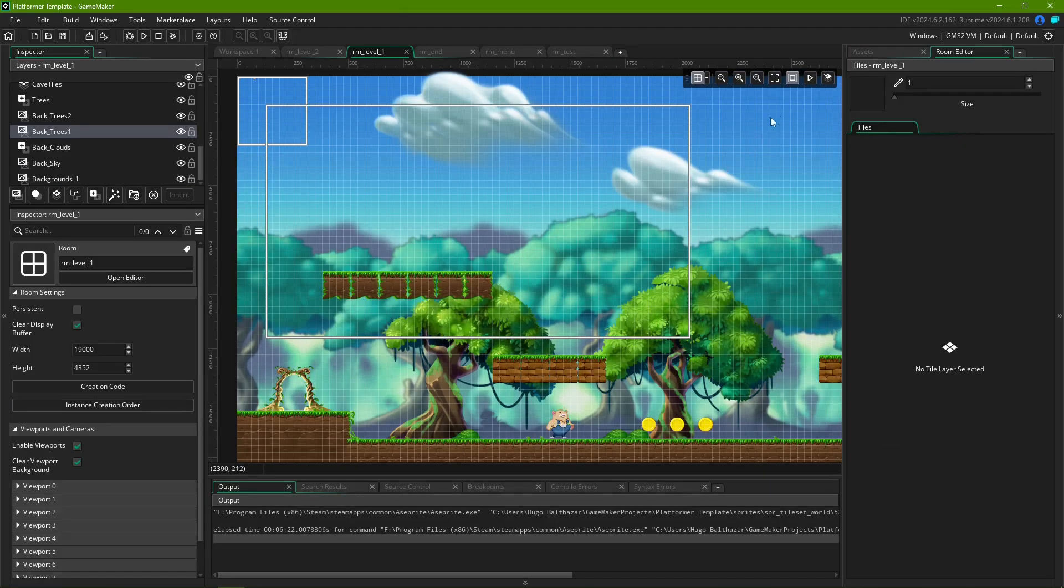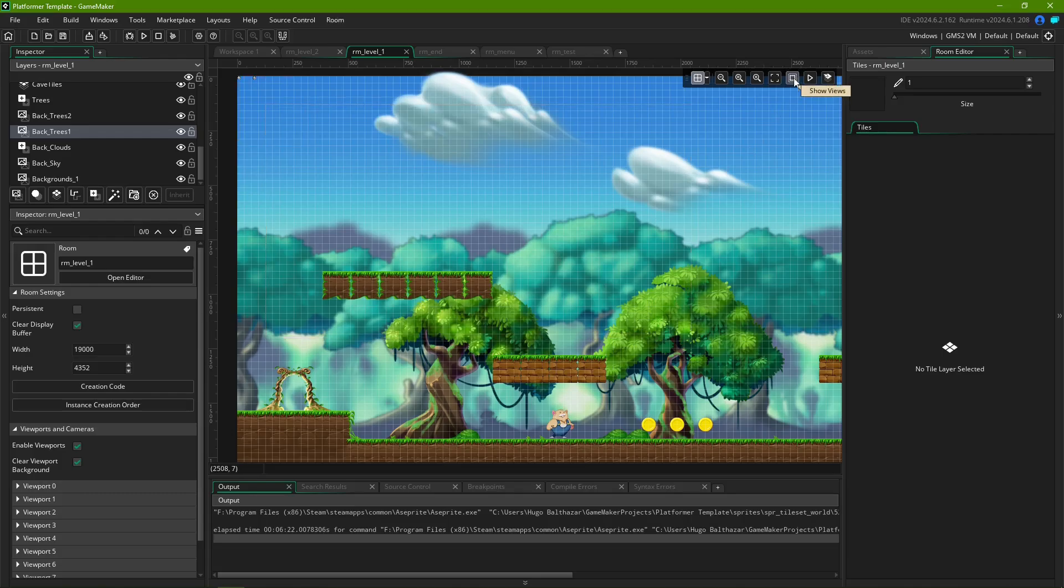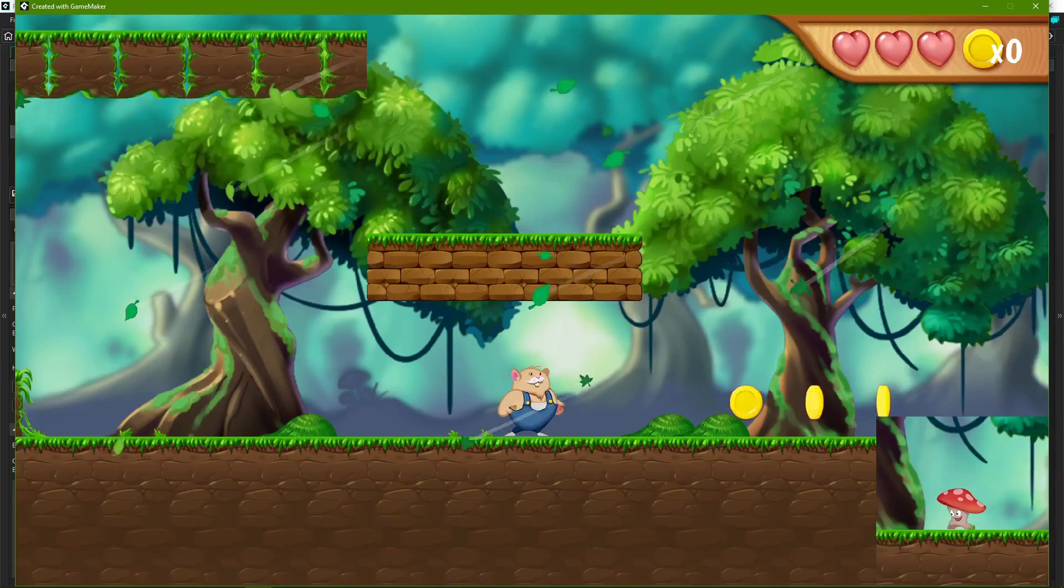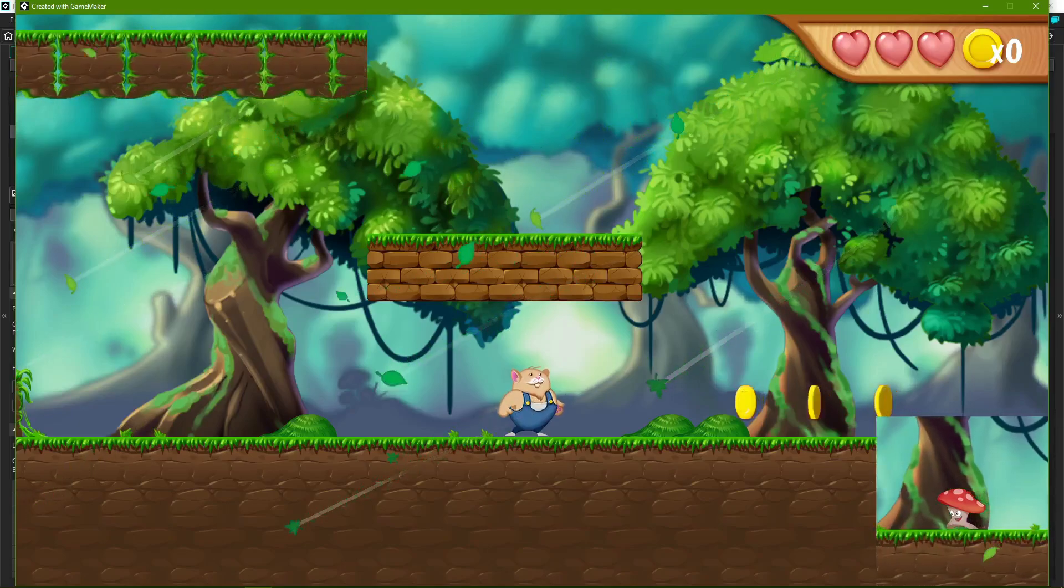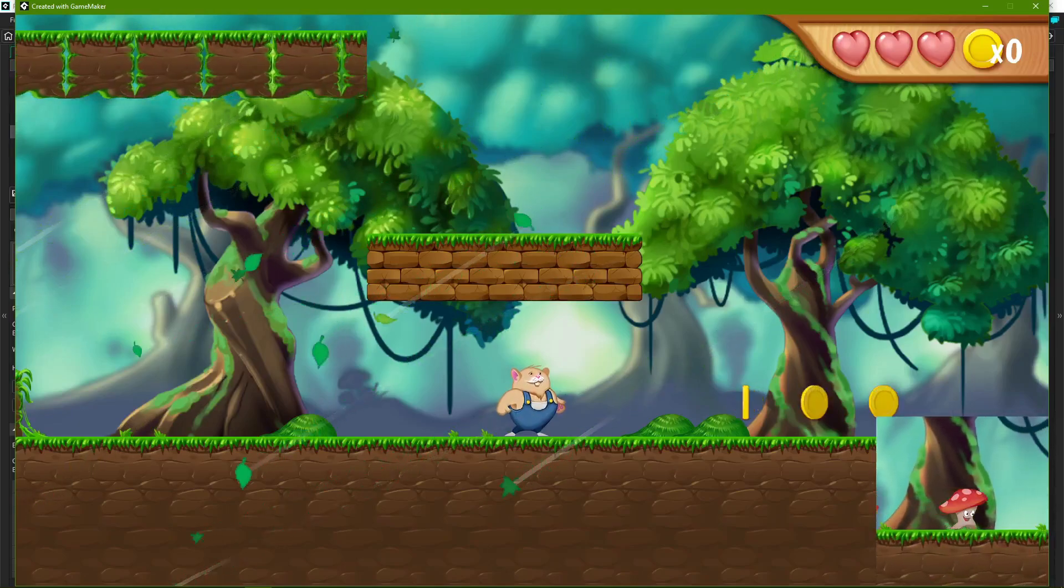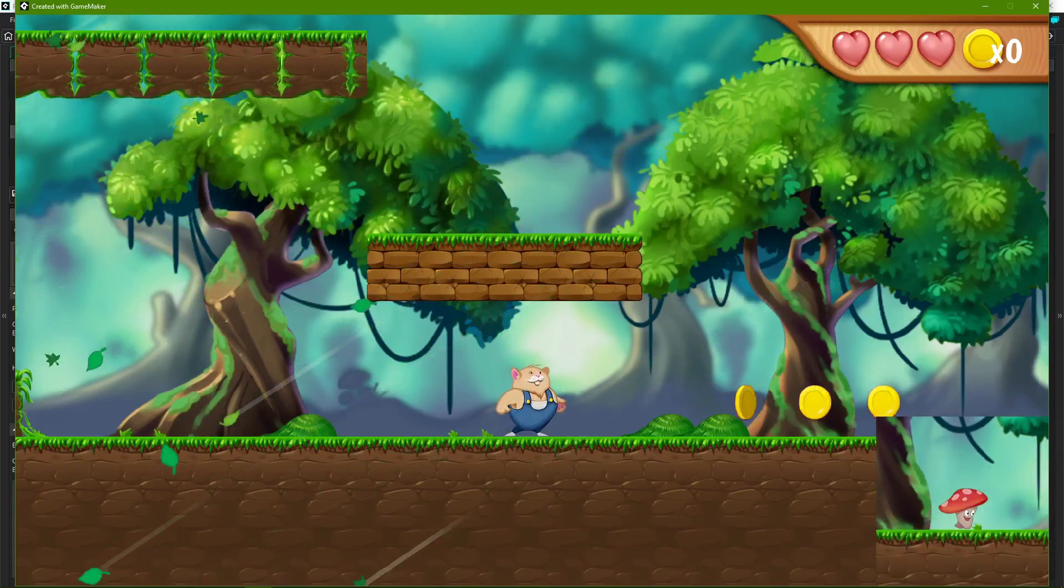This square button, called Show Views, will toggle drawing the rectangles that indicate the room's viewports. This only applies to the editor and does not affect them in-game.